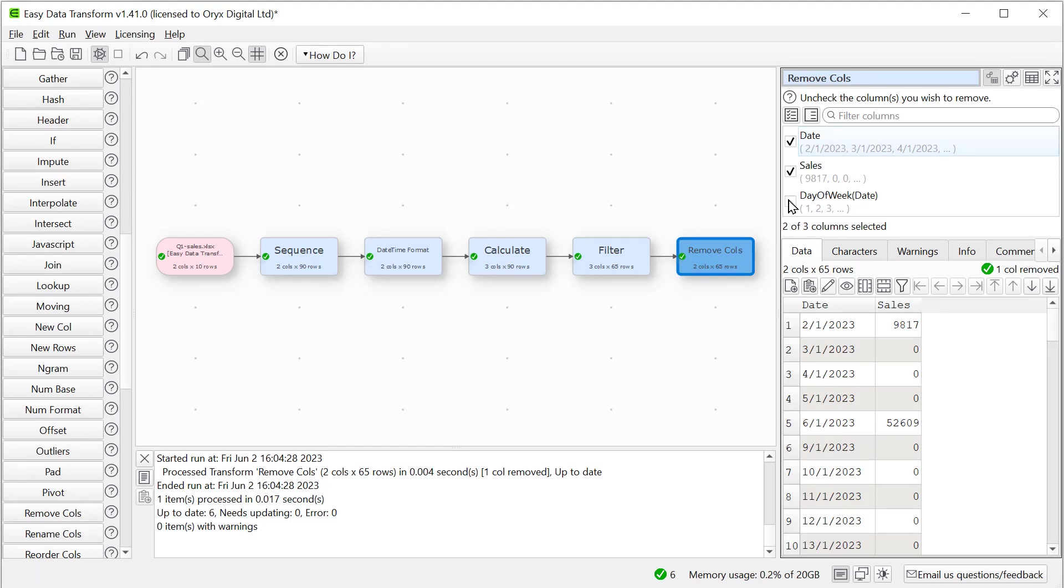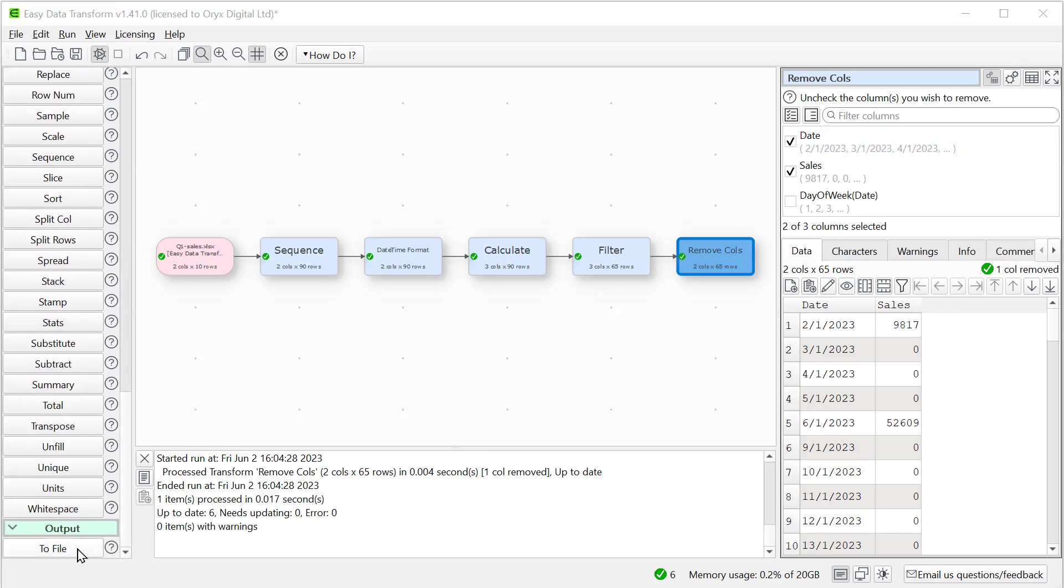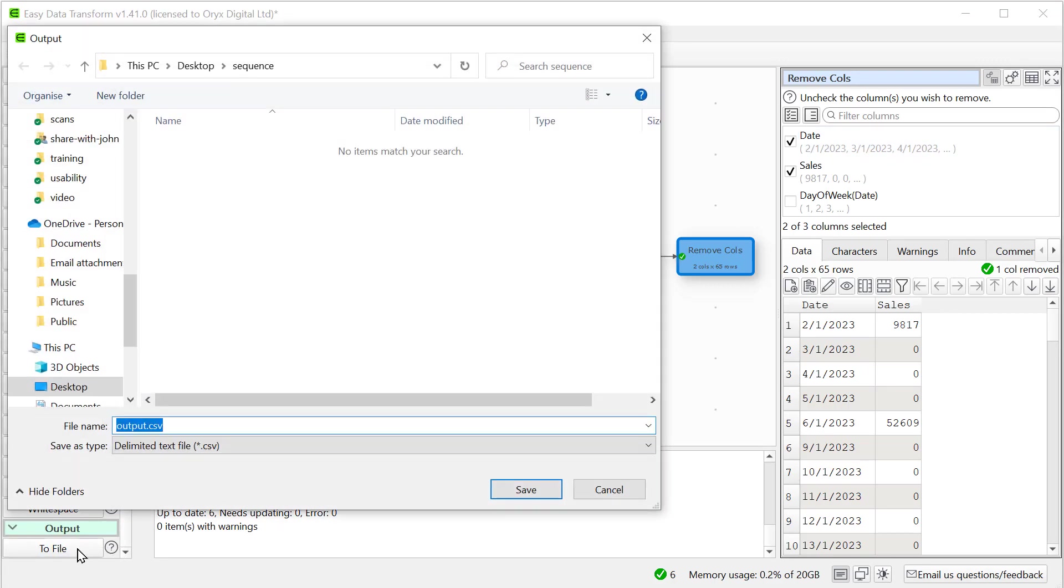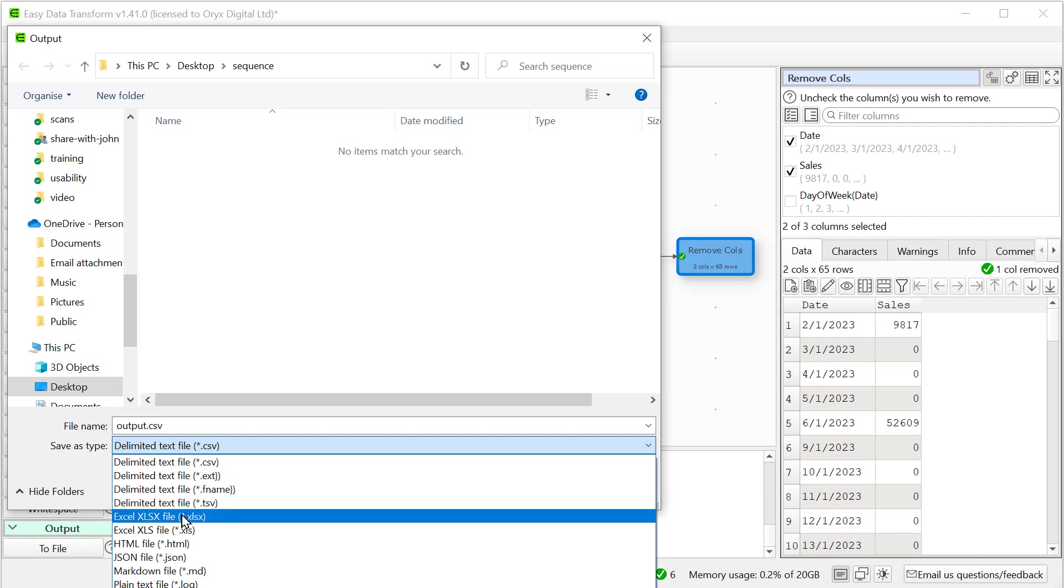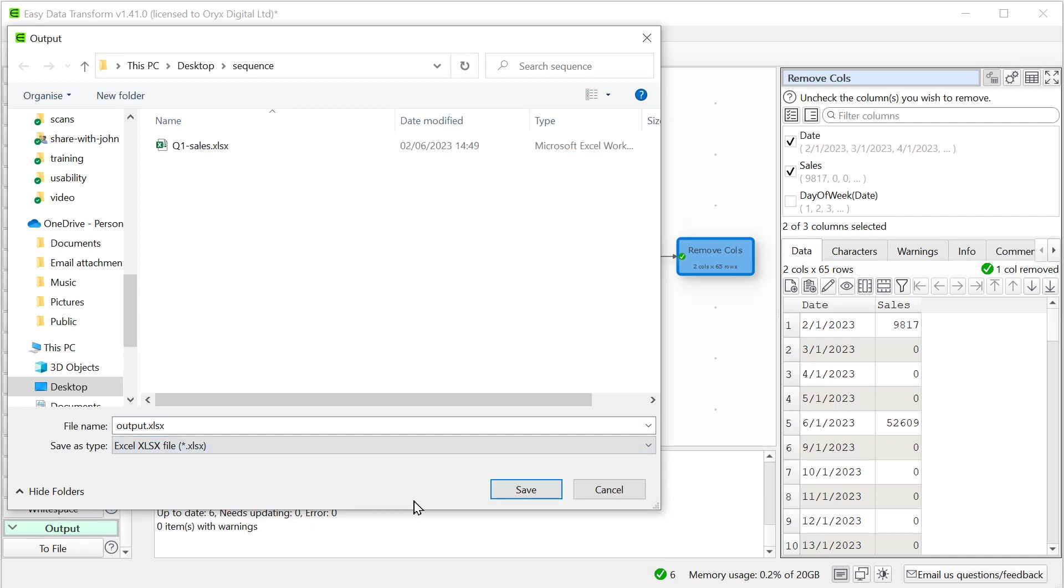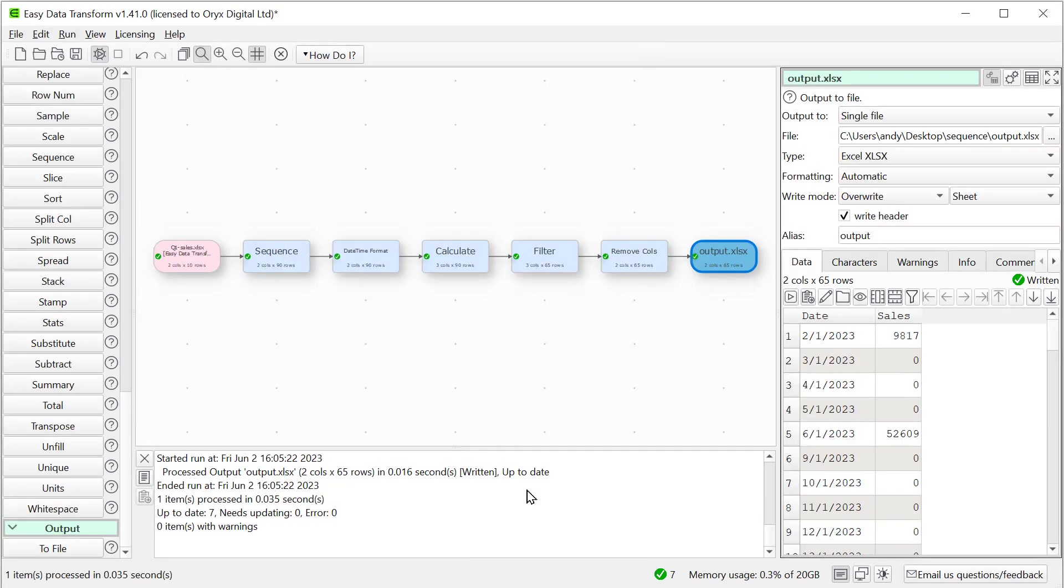So now we've only got sales for weekdays. And now let's output our data to a new Excel file and look at the file.